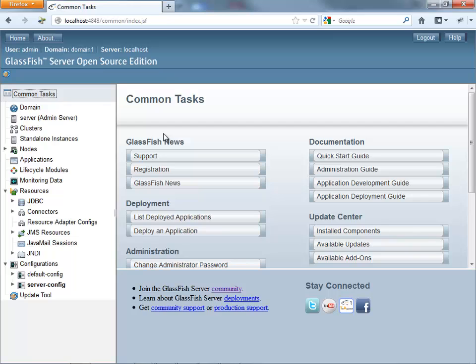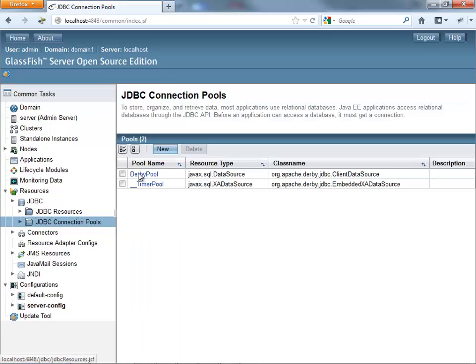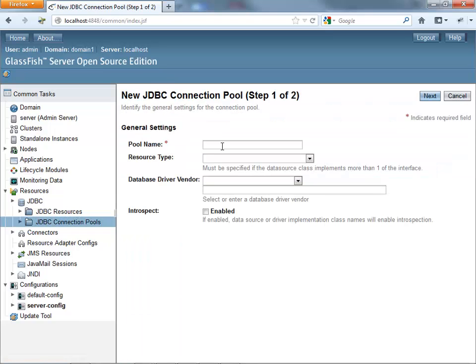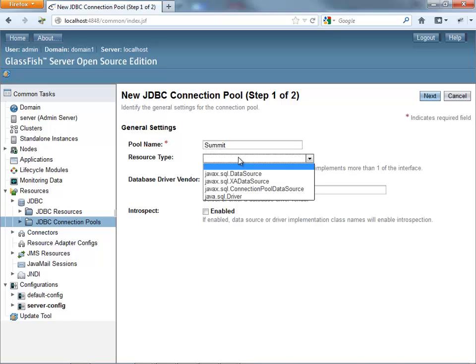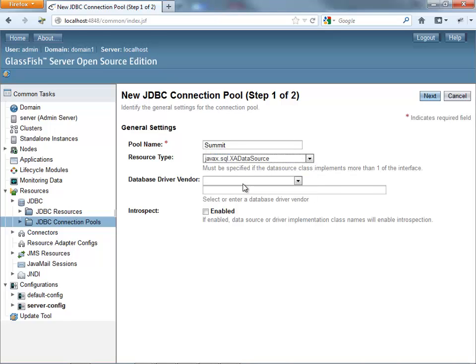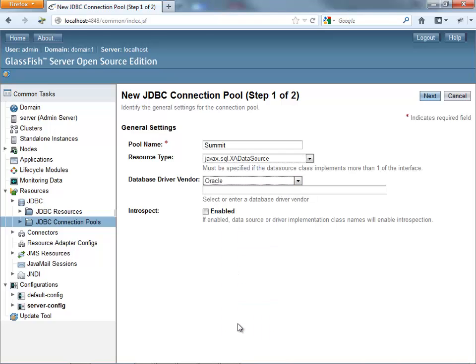So the next thing we're going to do here is define a JDBC connection. We're starting with a connection pool definition, create a new one, call it with a name, select the type of resource. We're going to use an XA data source. And in my case, we're using an Oracle database.